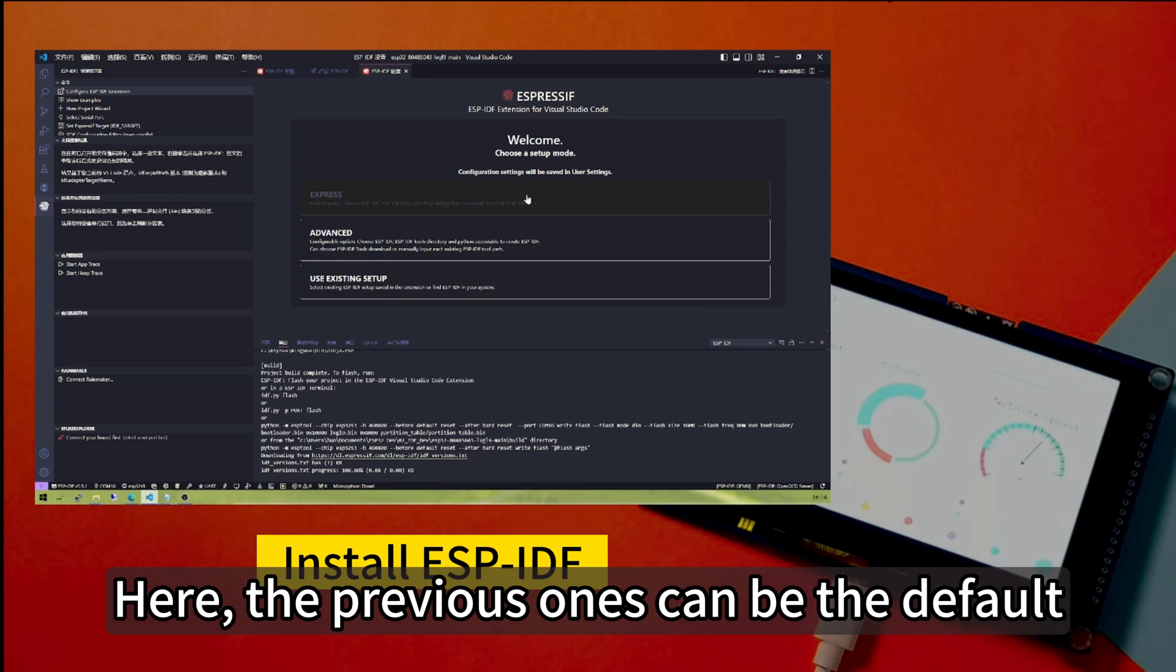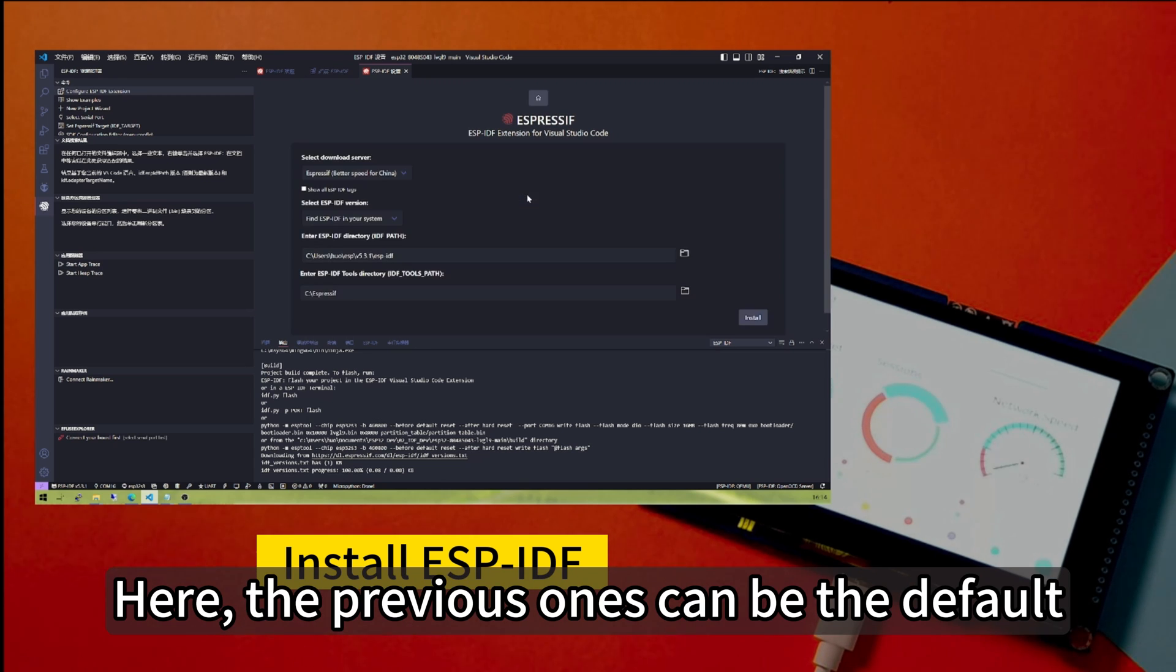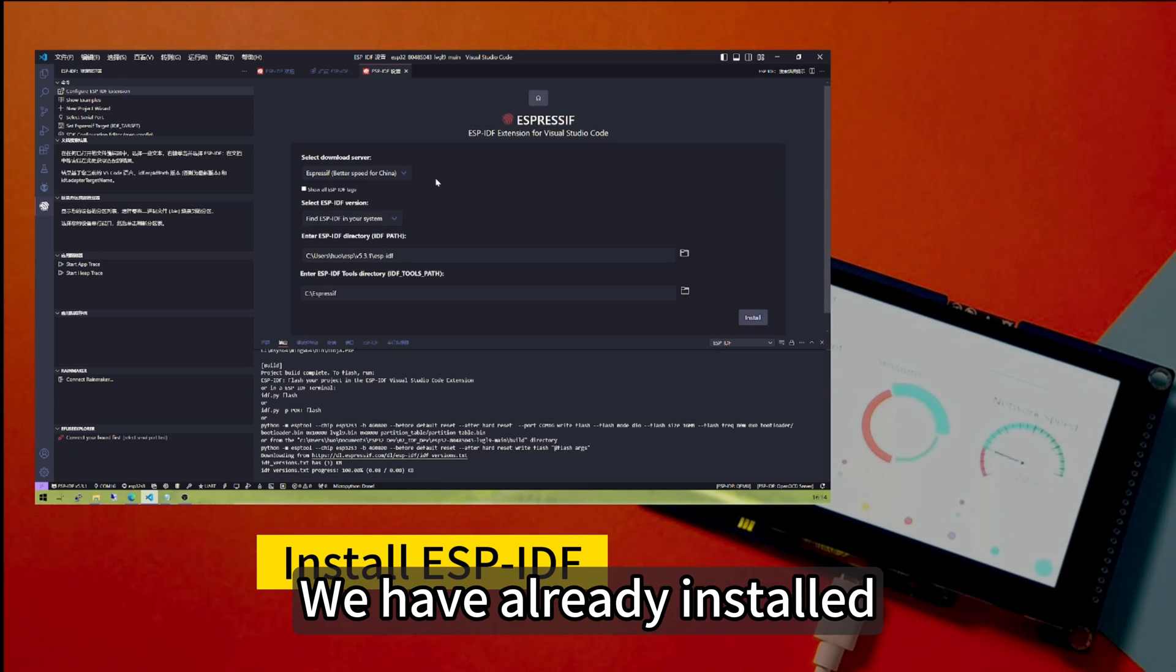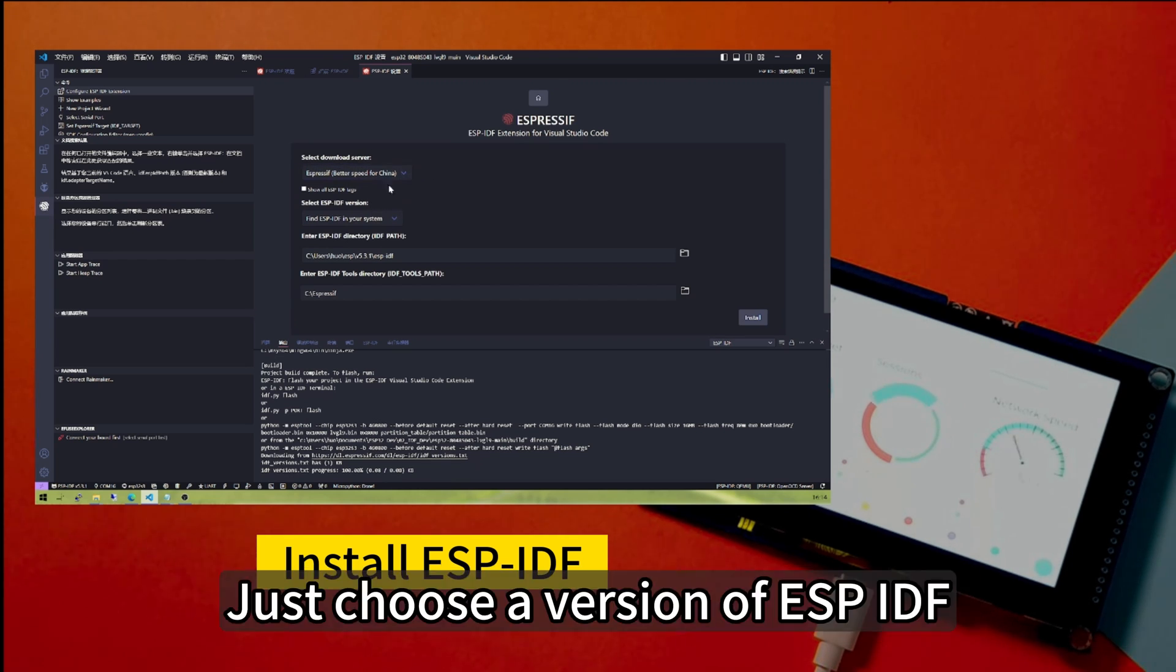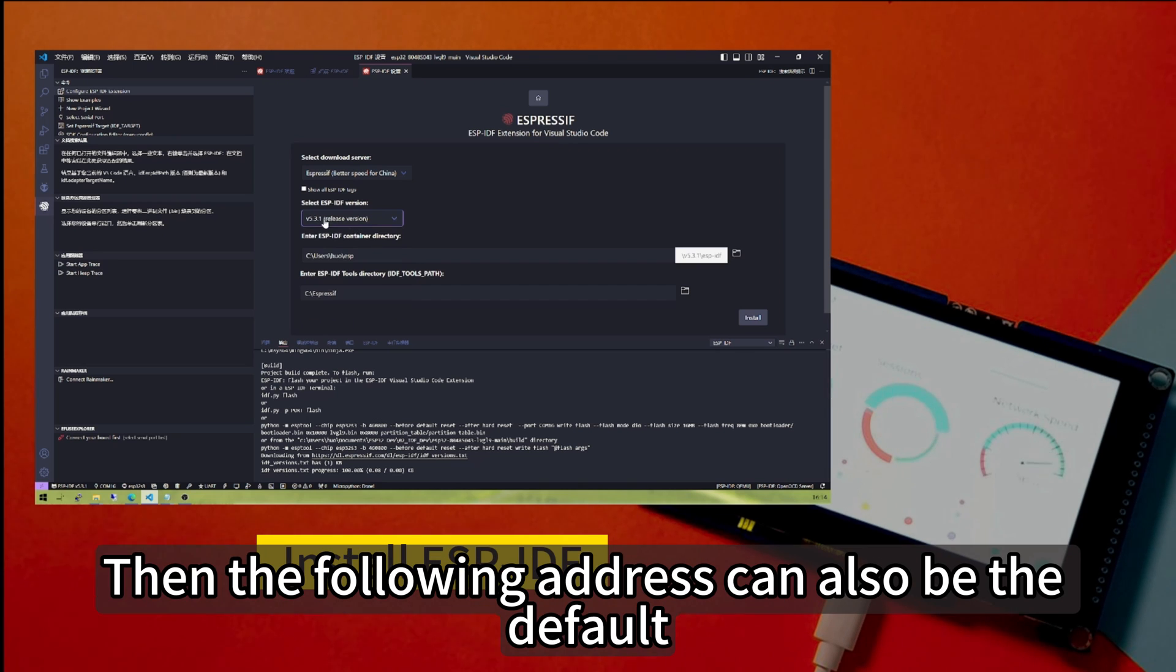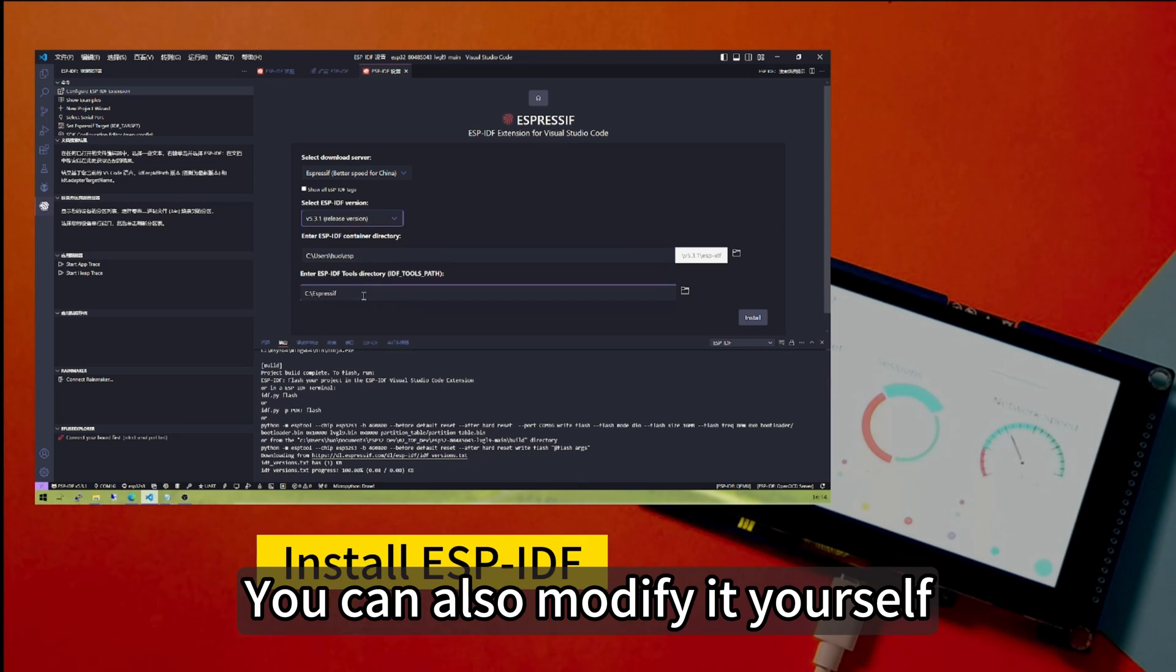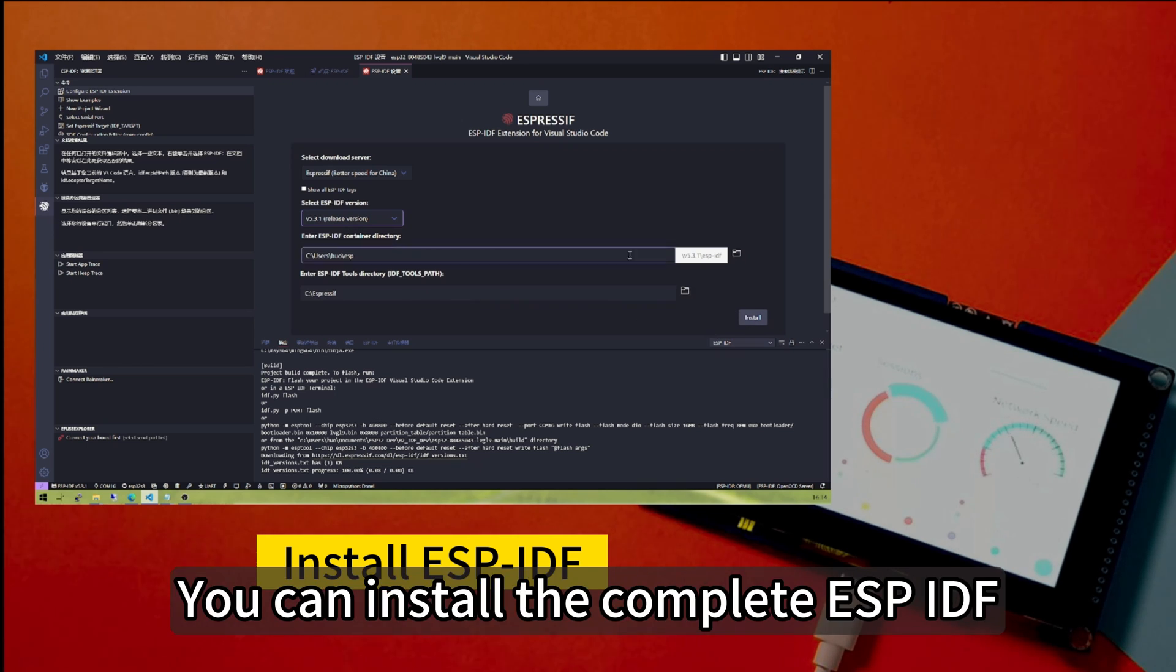We can choose the first one. Here, the previous ones can be the default. We have already installed. If you don't have ESP-IDF installed, just choose a version of ESP-IDF, for example, the latest 5.3.1. Then the following address can also be the default. You can also modify it yourself. Then click install to install the complete ESP-IDF.